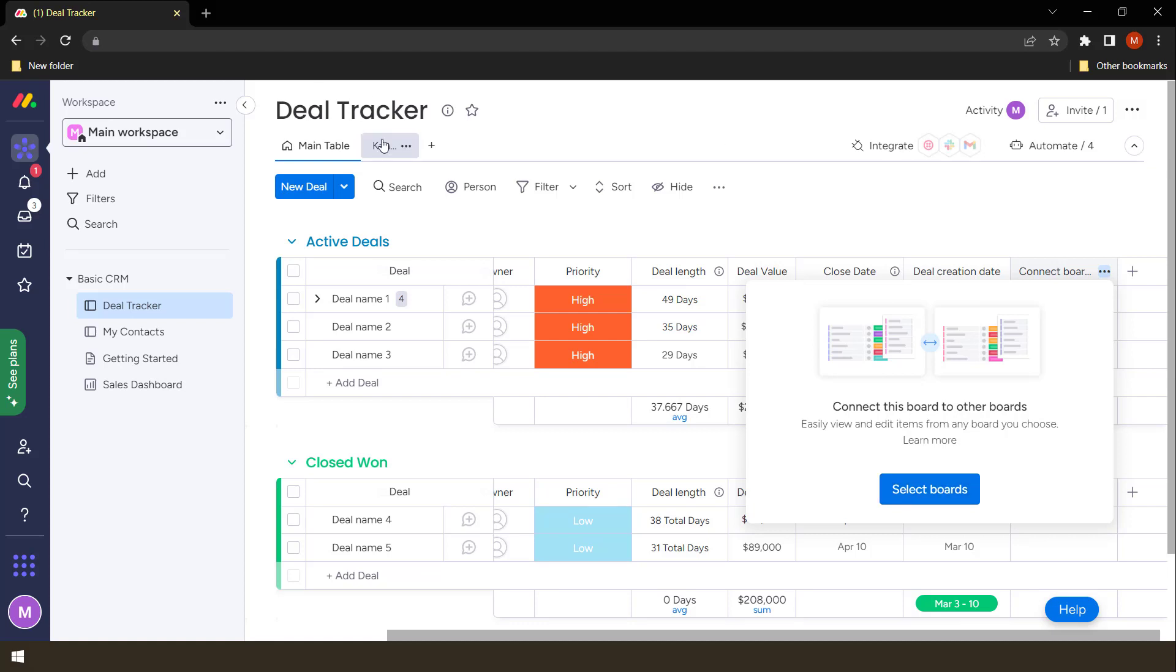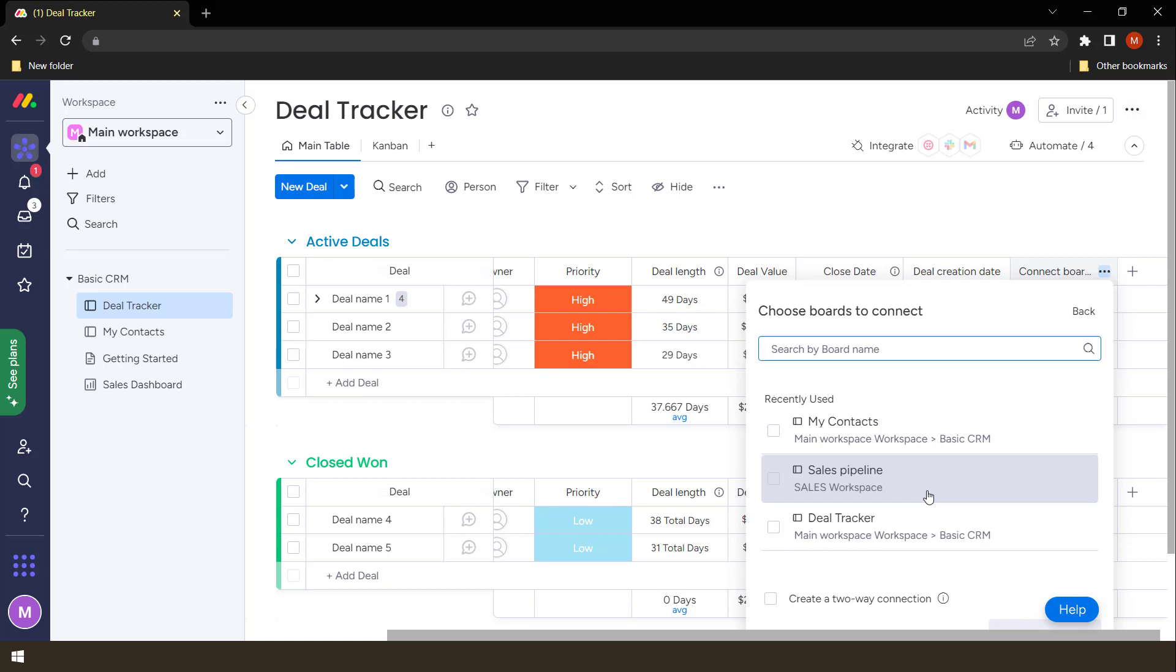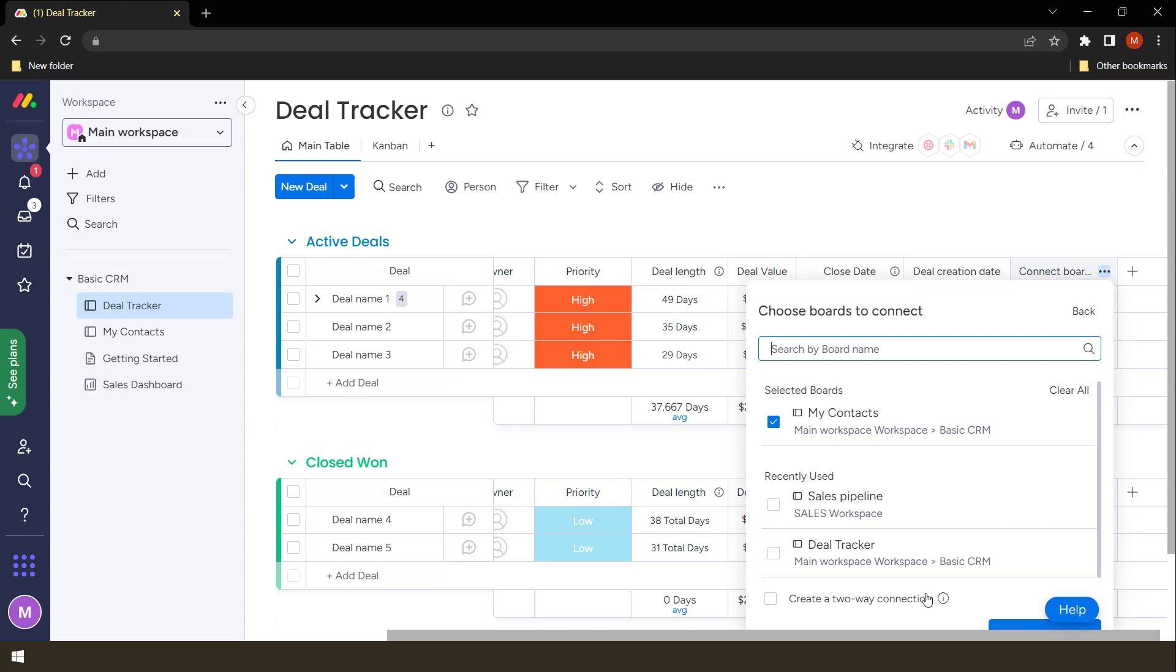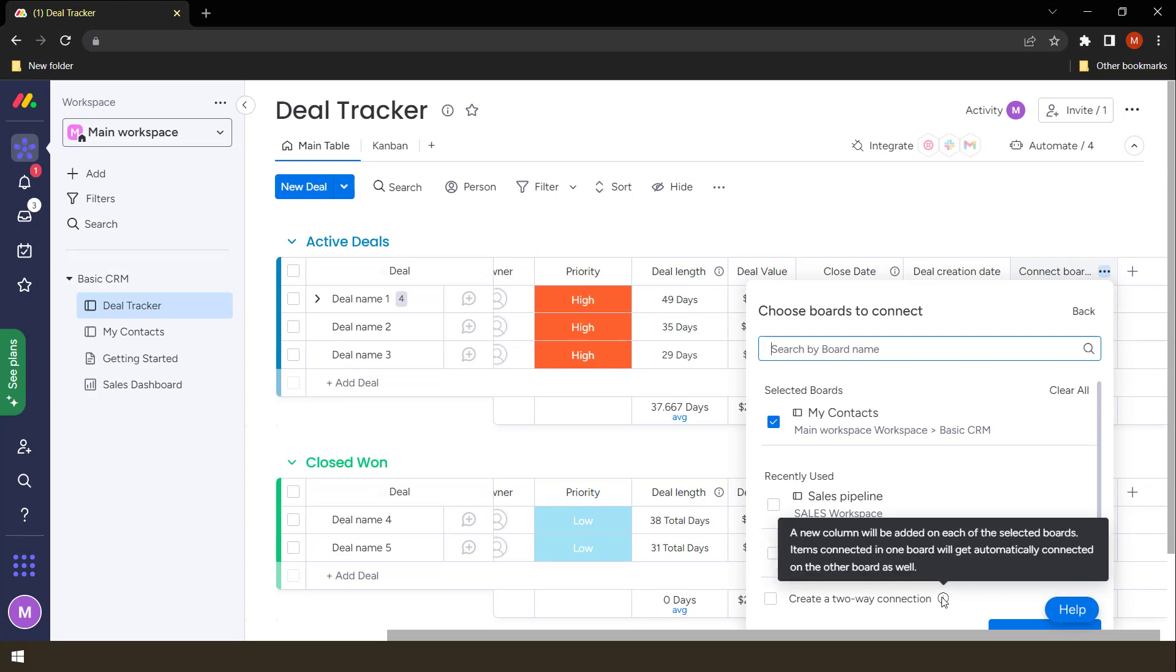This is the deal tracker but it's taking information from my contacts. So the first thing that will appear is the first column under my contacts, which is the people or the name column. So what I do here is select board: where do I want my information to come from? My contacts. So there's an option to create a two-way connection.